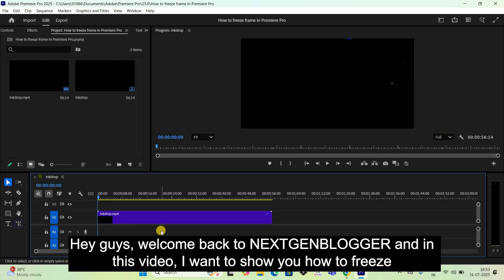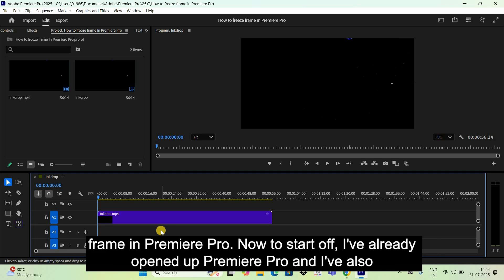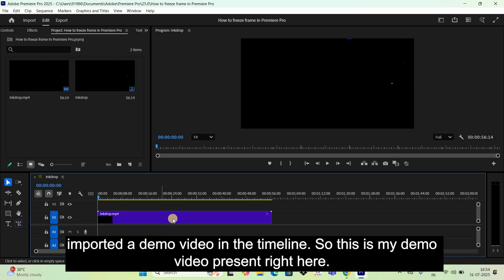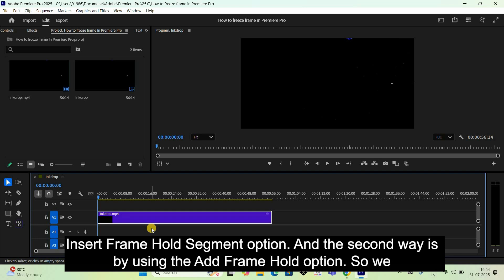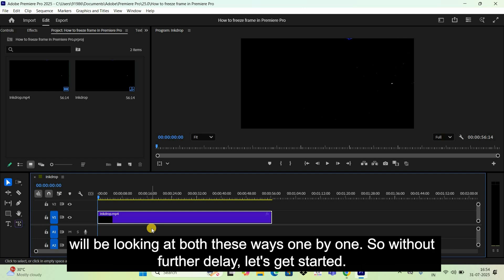Hey guys, welcome back to Next Gen Blog. In this video I want to show you how to freeze frame in Premiere Pro. I've already opened up Premiere Pro and imported a demo video in the timeline. There are two ways you can freeze frame in Premiere Pro: the first way is by using the Insert Frame Hold Segment option, and the second way is by using the Add Frame Hold option.